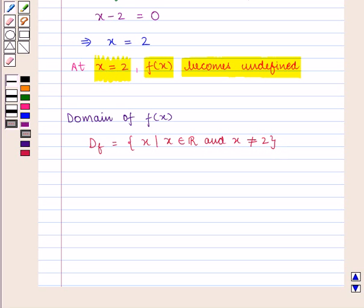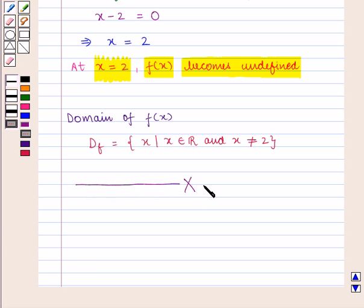In this session, we have discussed function notation and how to write domain and range of a function in intervals or using inequalities. This completes our session. Hope you enjoyed it.